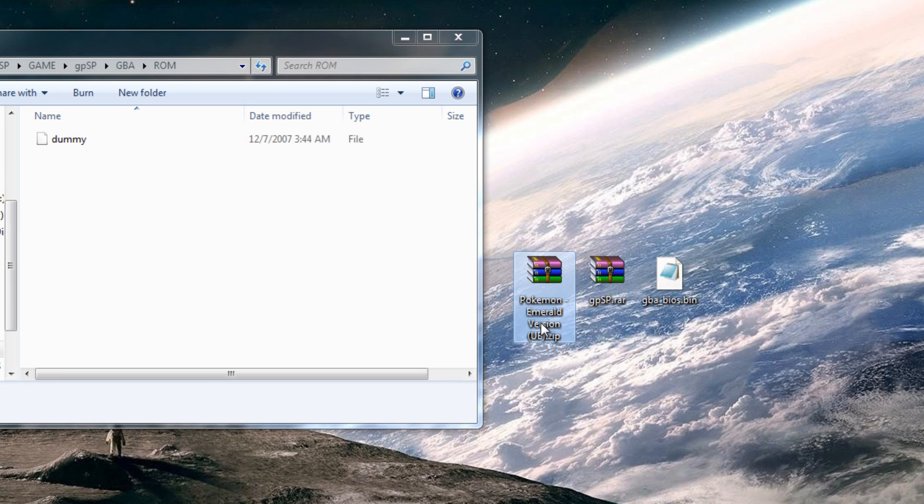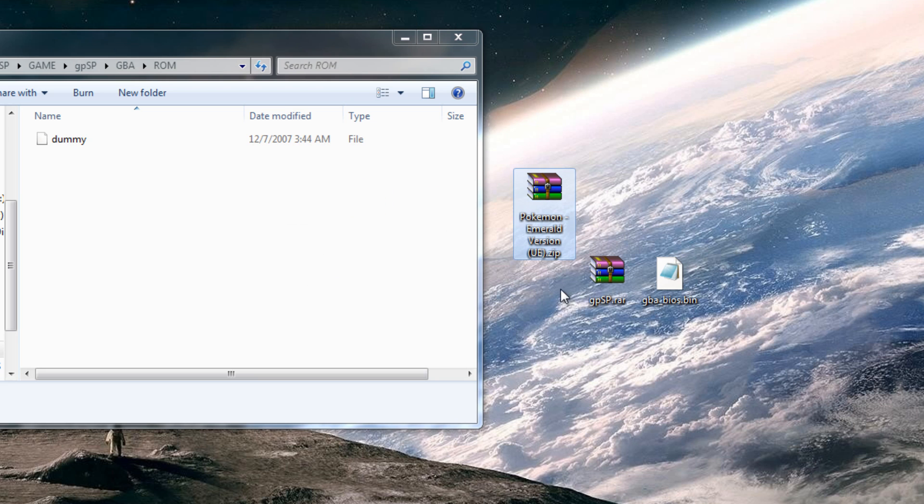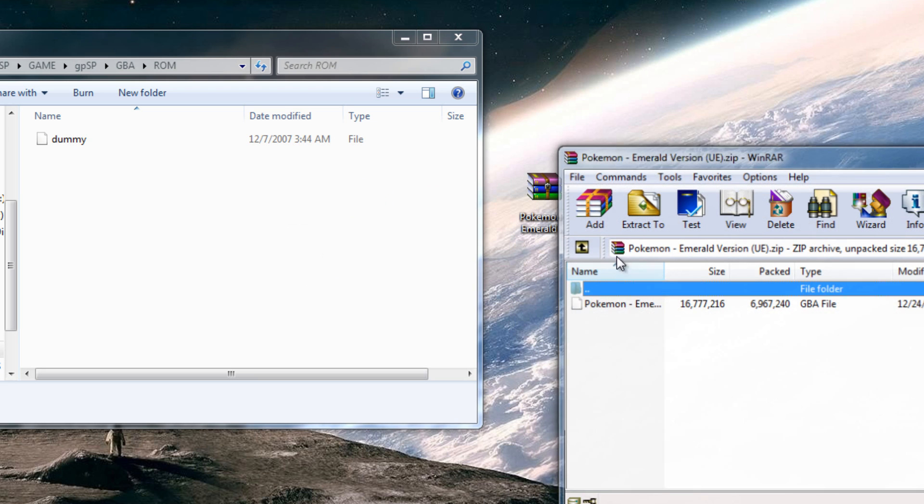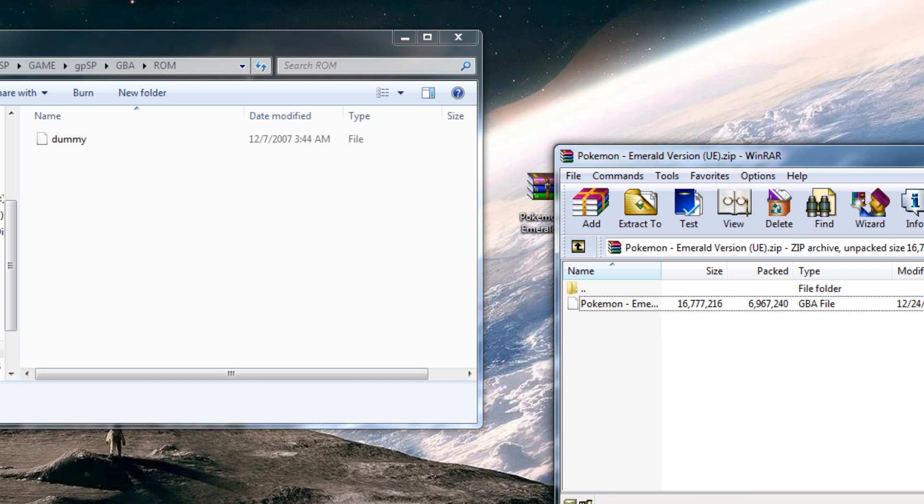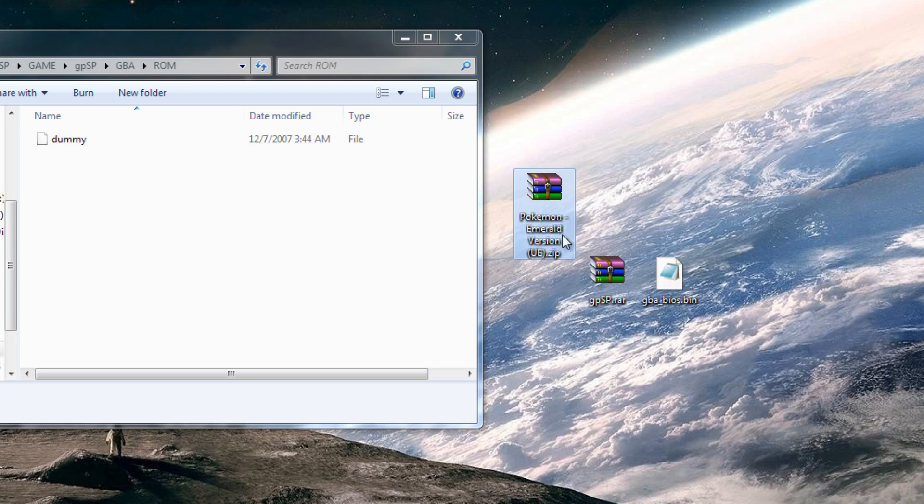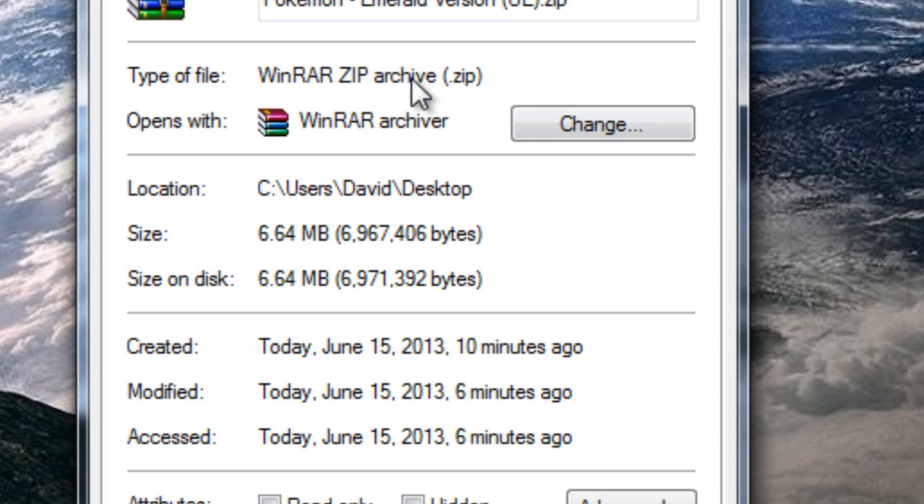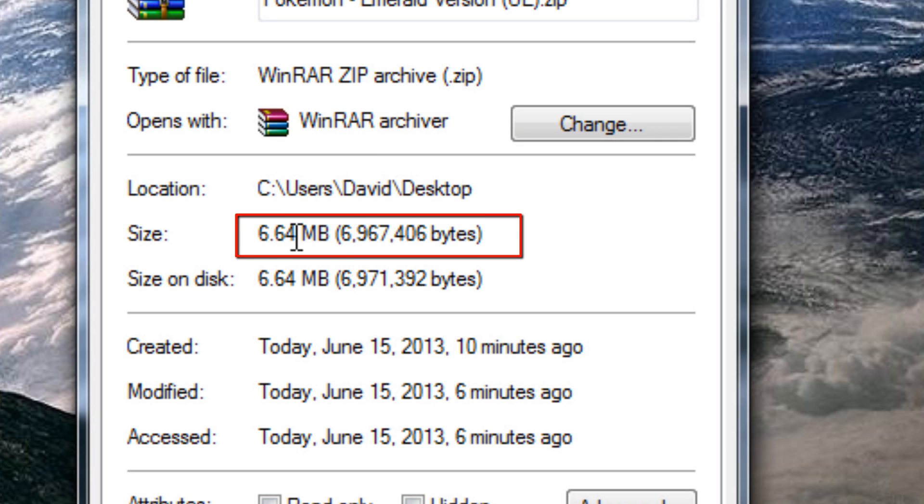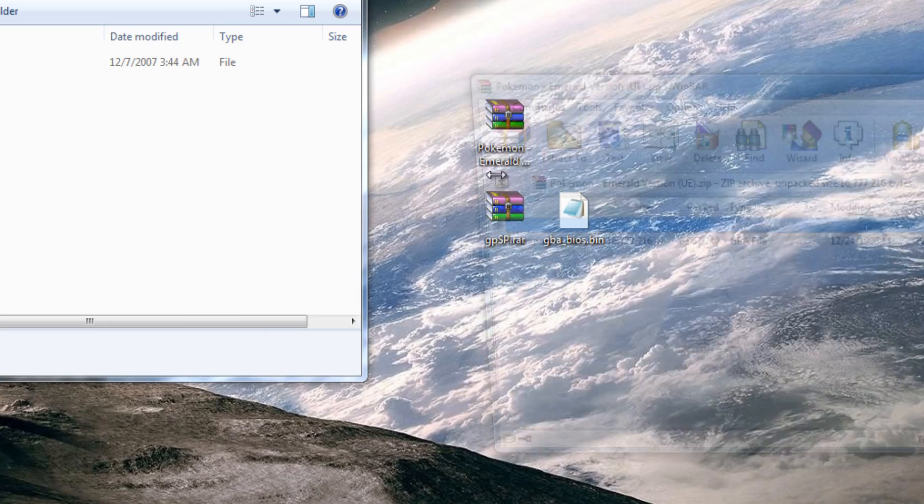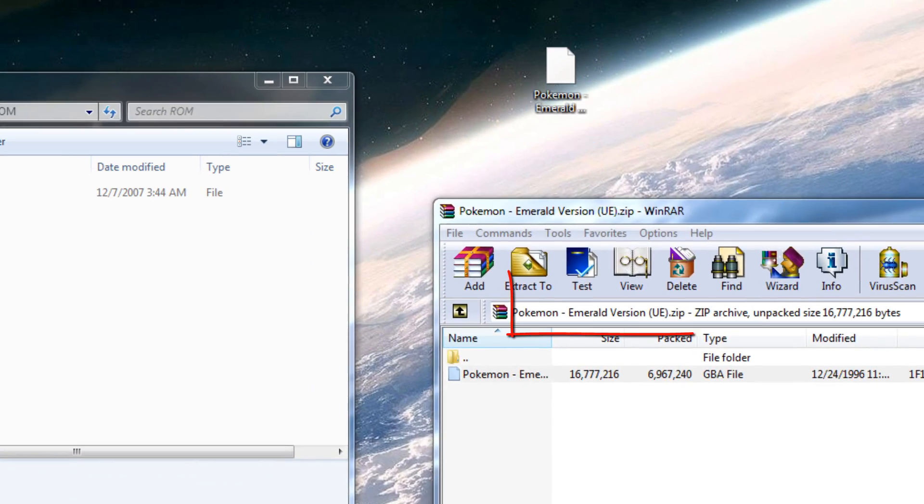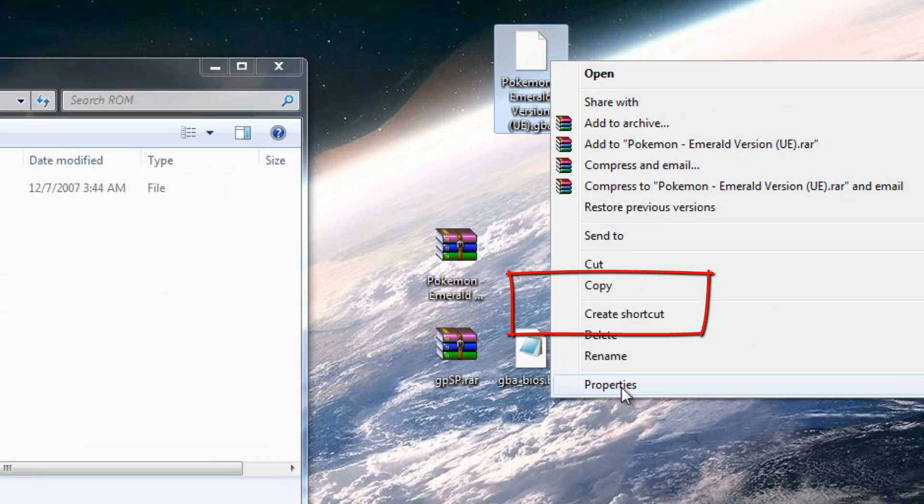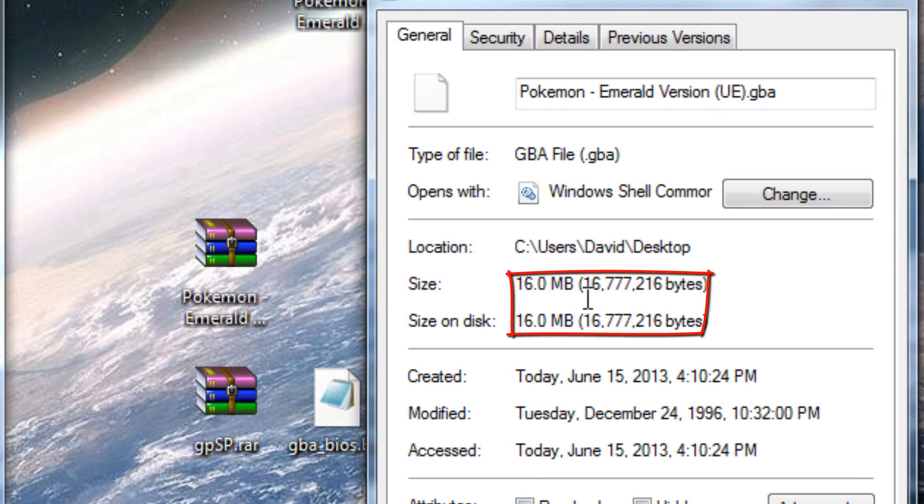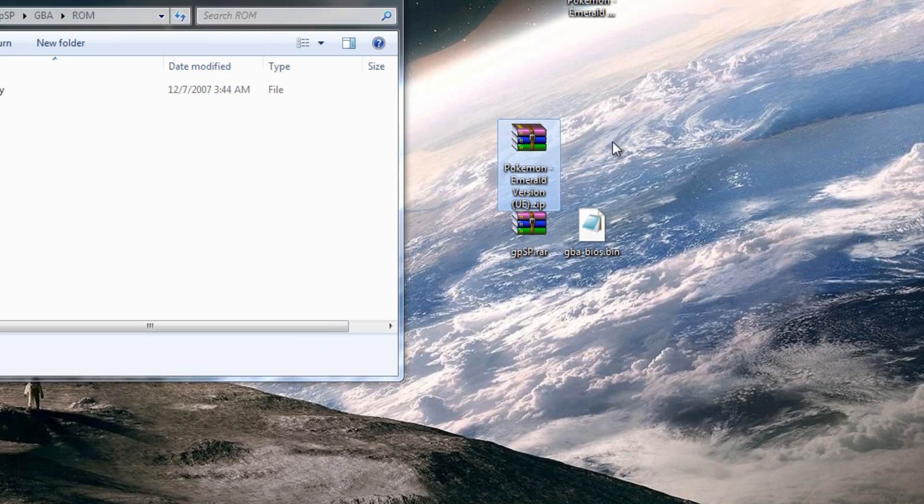You can either drag the entire zipped file in there or you can extract it and drag the file in there. The difference is if you're low on space, drag the whole thing in there because as you see here, the zipped file is 6.6 megabytes but if you were to extract it, the uncompressed file is 16, so it's like a lot more memory.